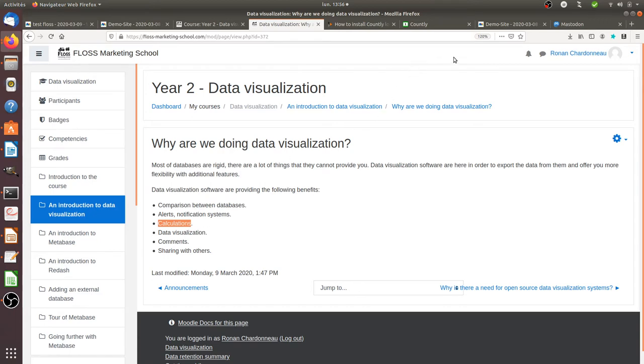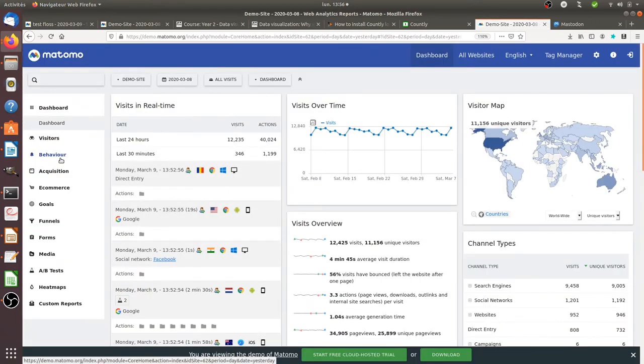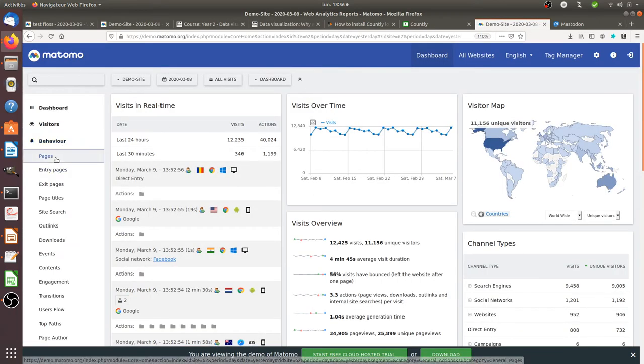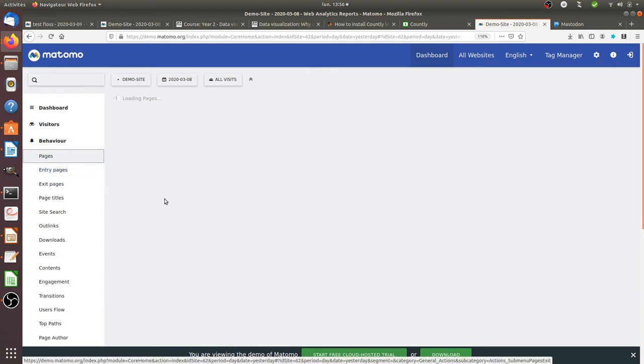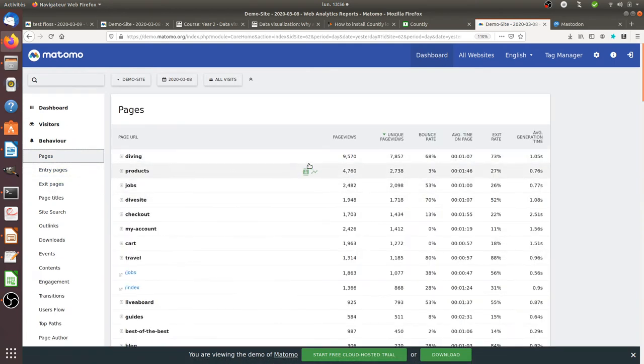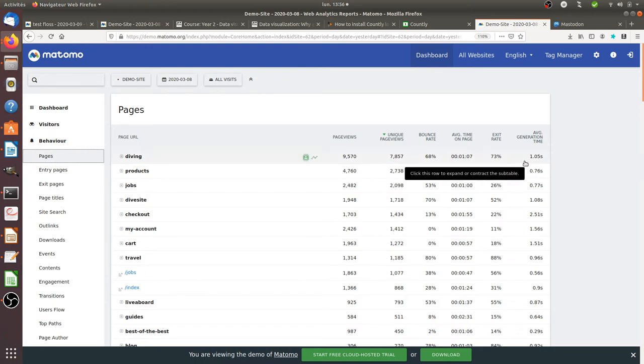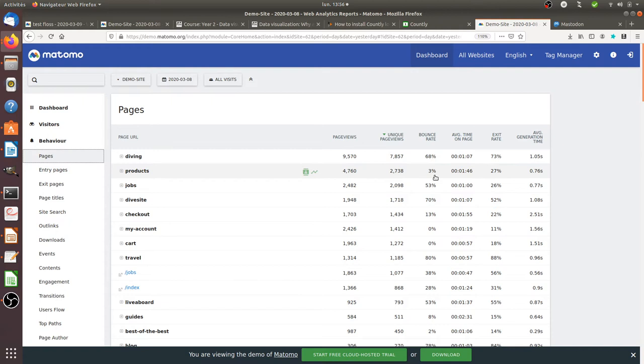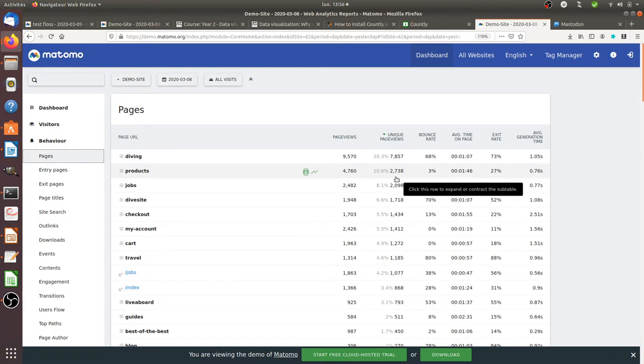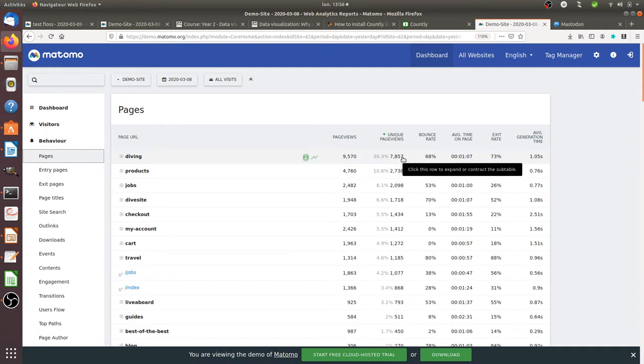So just a simple example. Let's imagine that you are taking this given report of Matomo, for example, which is showing up the page view, the unique page view, the bounce rate, and average time on page, and so on and so forth. And let's imagine that you would like to calculate your own rate, for example, like dividing the number of page views per the number of unique page views, or whatever other thing that you would like to do.